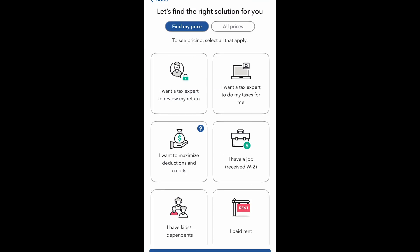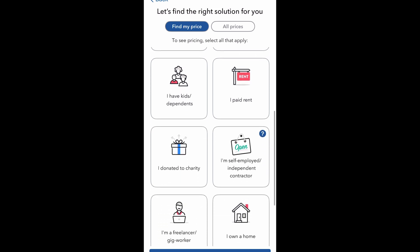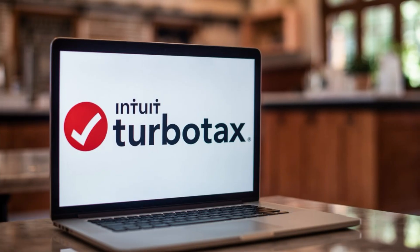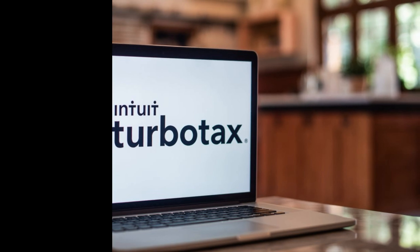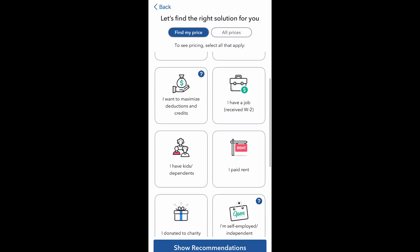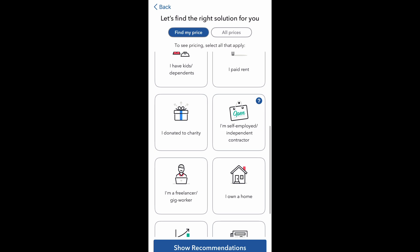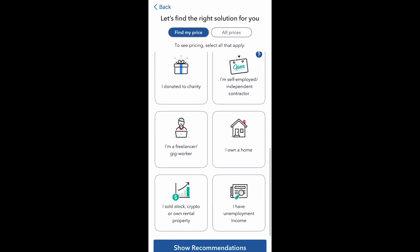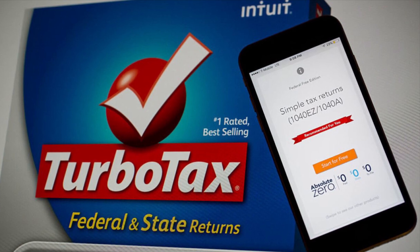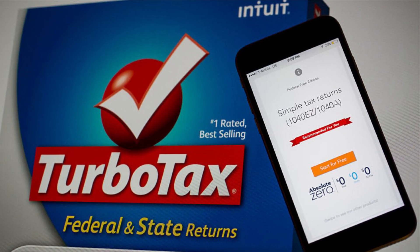One of the cool things about TurboTax is you can play around with it, figure out what the cost is going to be, and make changes as needed. Everything you do on the app and desktop will sync. Overall, the TurboTax app is a great, user-friendly option to complete your taxes, especially if you're on the go and away from a computer. The app is not as overwhelming as the desktop version.